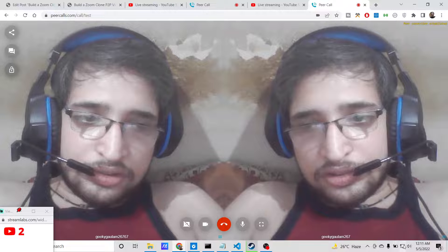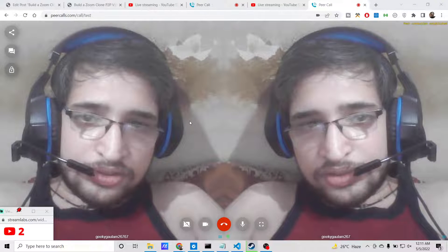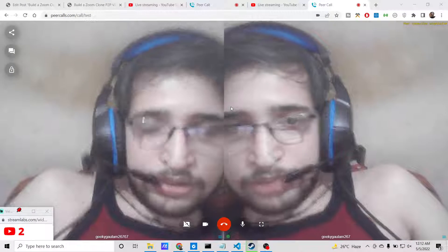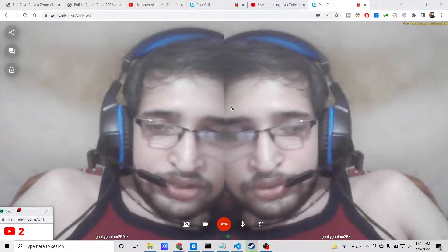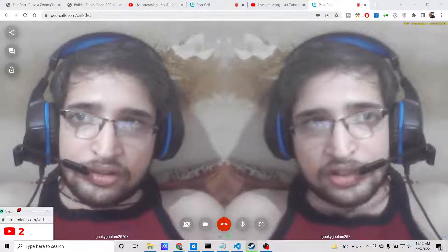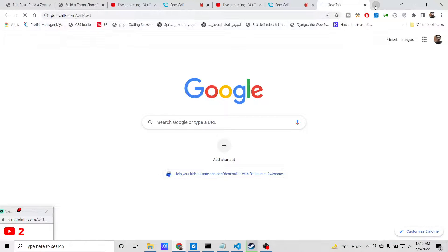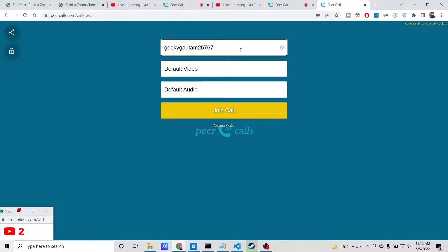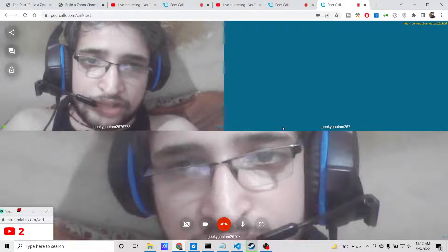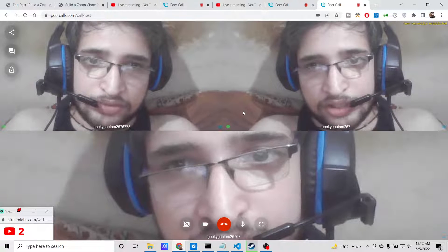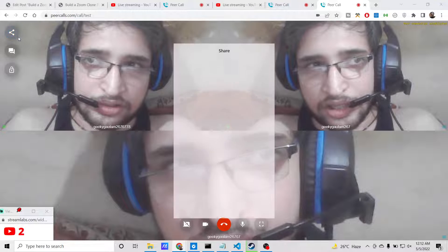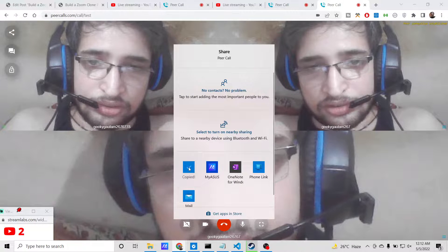Two devices are now connected simultaneously — this takes the approach of a zoom clone where multiple people can join and chat with one another. You can share this link with your friends and instantly be able to chat. Opening it for a third time and clicking join call, three persons are simultaneously connected. There will be a little lag because I'm connected on the same device and browser; if you use different devices there will be no lag.